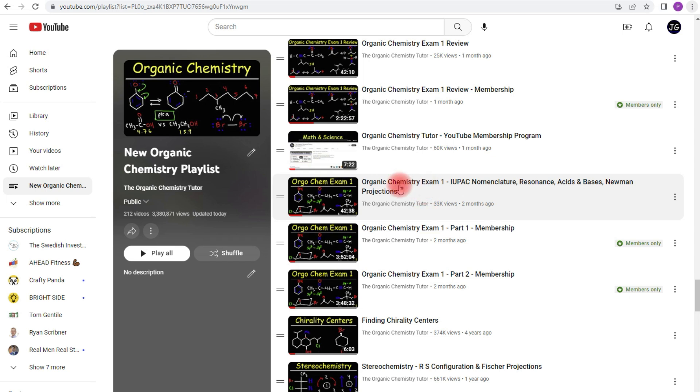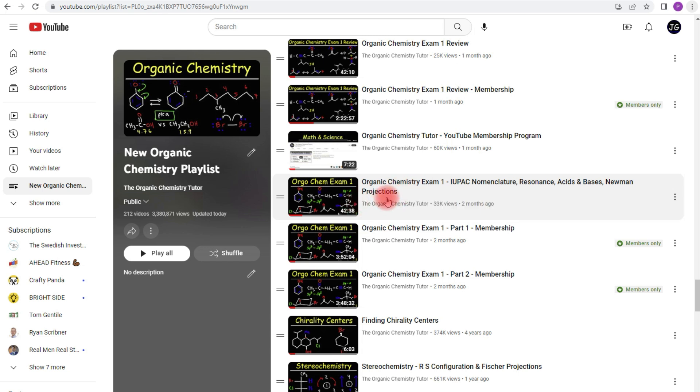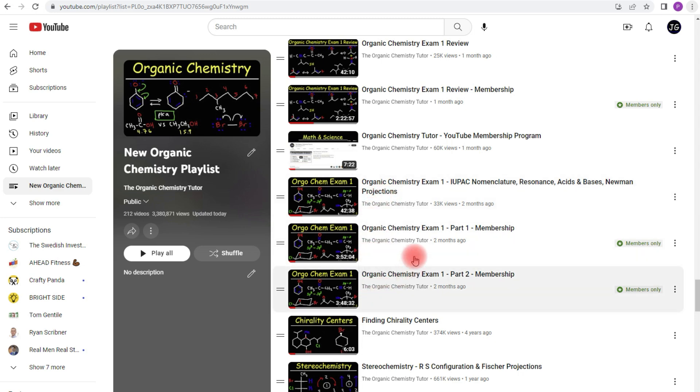Now over here, this is an actual practice exam with multiple choice problems and free response questions. As you can see the free version is only 42 minutes long. The full version combined, it's between 7 and 8 hours long.